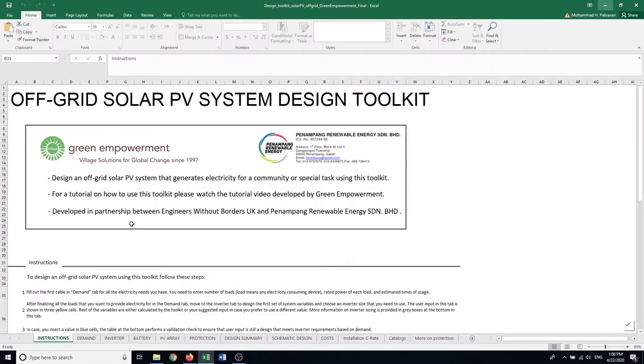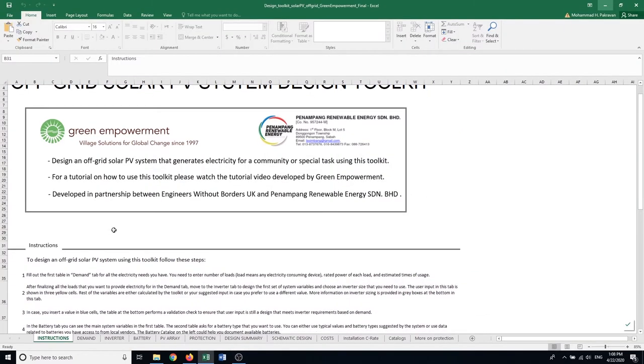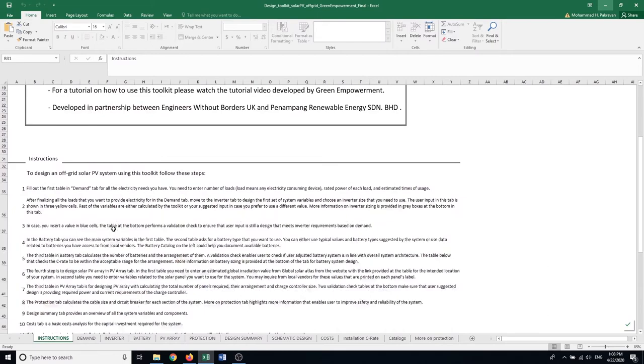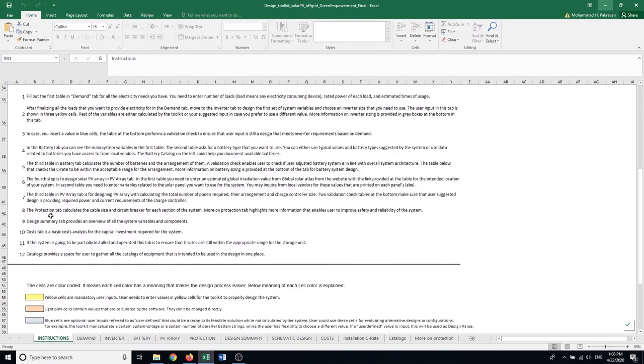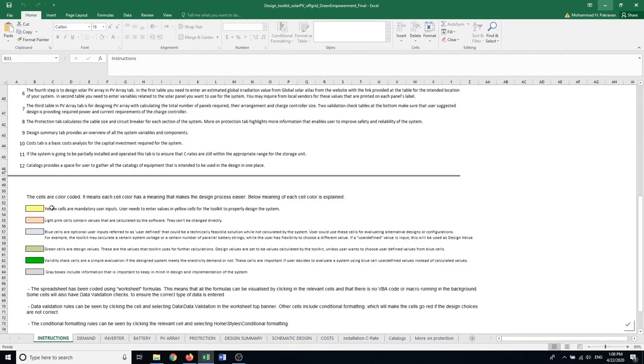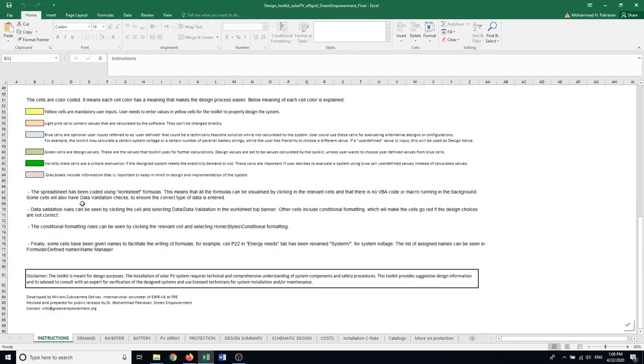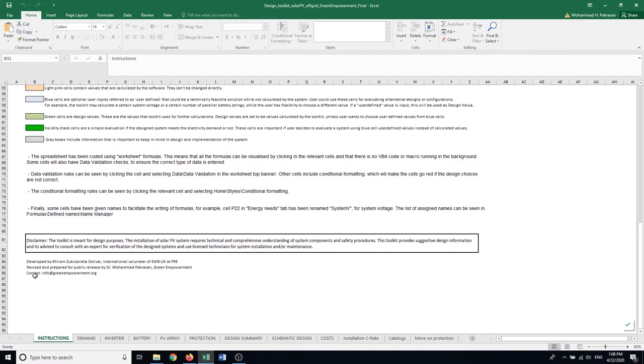I have it here. The first tab has instructions on how to use the toolkit and the meaning of the cells that are in different tabs, the meaning of each color for cells. If you have any questions, feel free to contact us at info@greenempowerment.org.